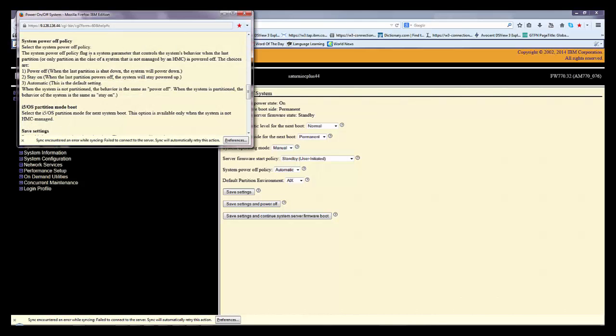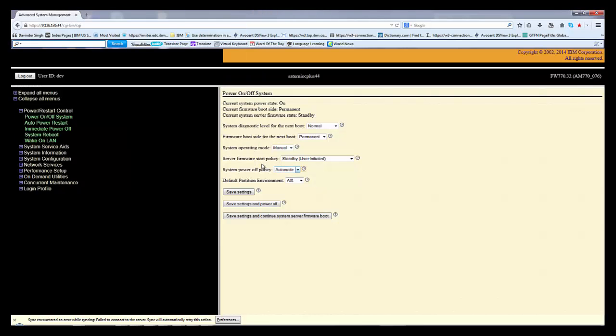I'm not very sure about this. The system power off policy flag controls the system behavior when the last partition or only partition, in case it's not managed by the HMC. The choices are power off or stay on. If it is not managed by any HMC, then this option will be used.